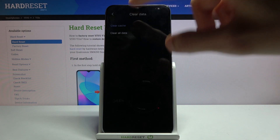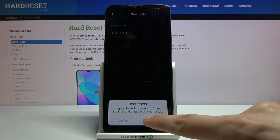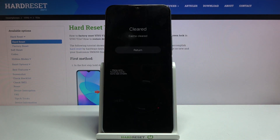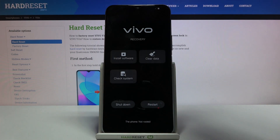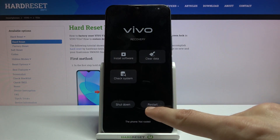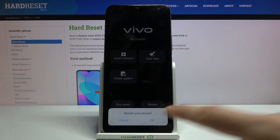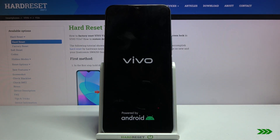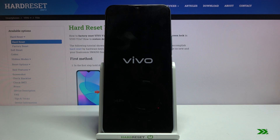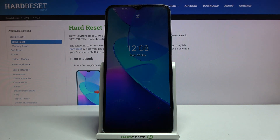From here simply tap on clear data, then choose clear cache and confirm it by tapping on OK. There we go, it's finished. Now choose return, go back with the arrow, and simply tap on restart, which will take us back to Android.